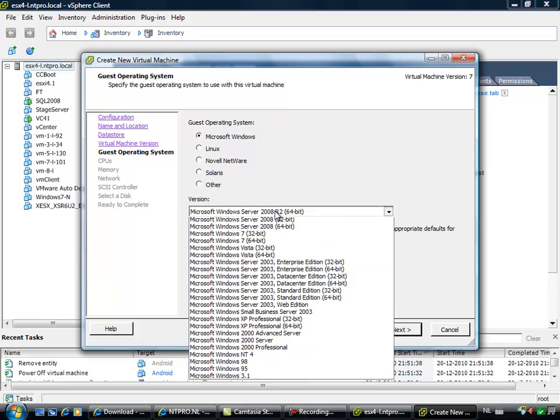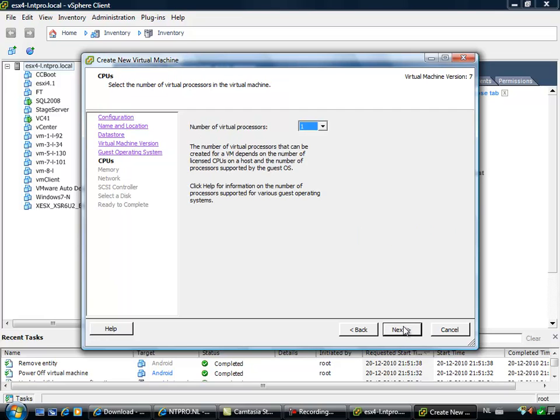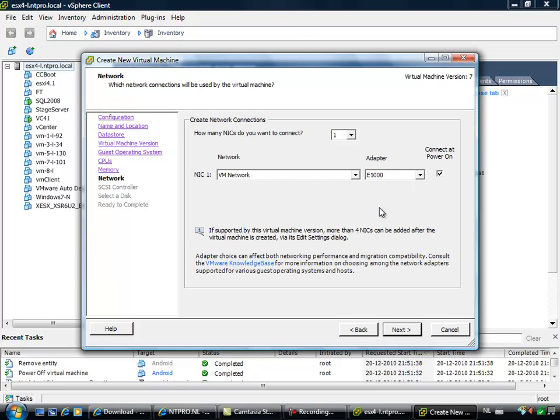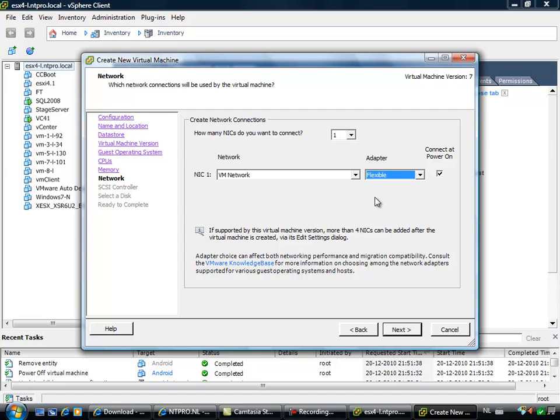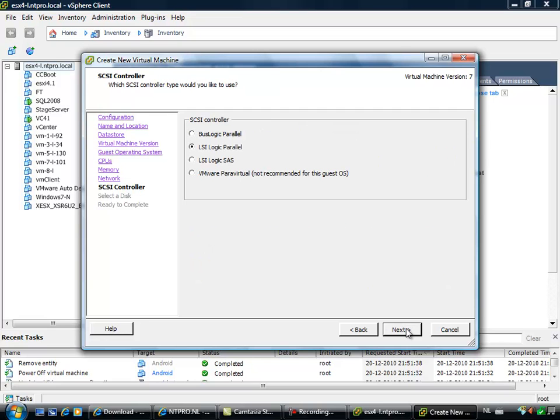Virtual hardware version 7, I'm going to use FreeBSD, and I give it one virtual CPU, the standard amount of RAM, and the adapter will be the flexible type. I've tried it with the e1000, it doesn't work. The flexible type does work and you have network access within your virtual machine.